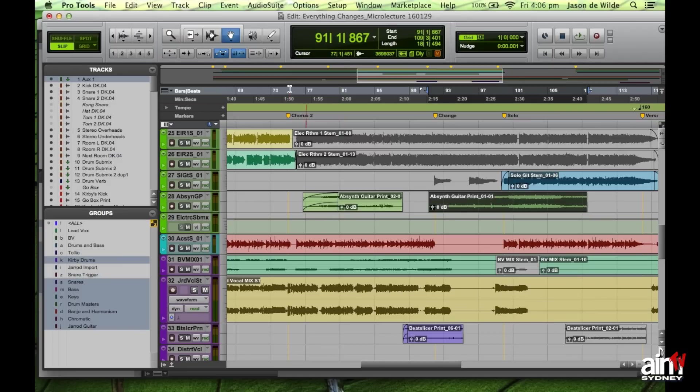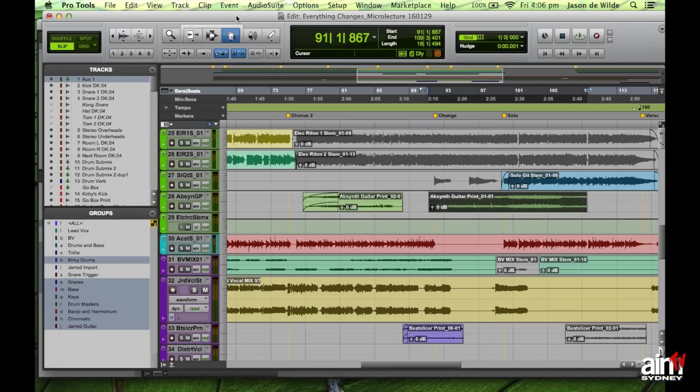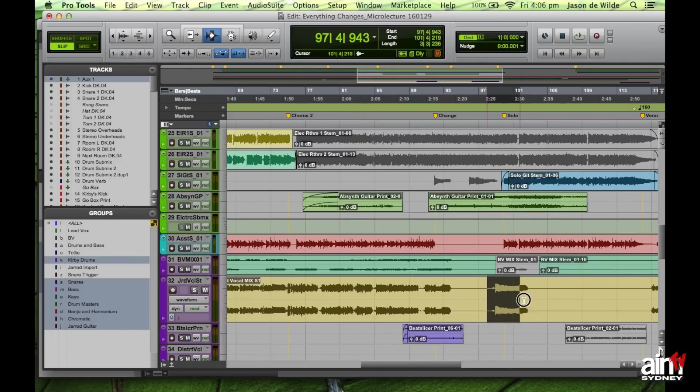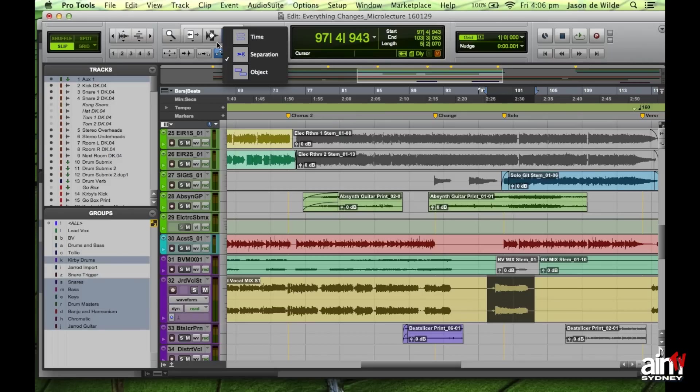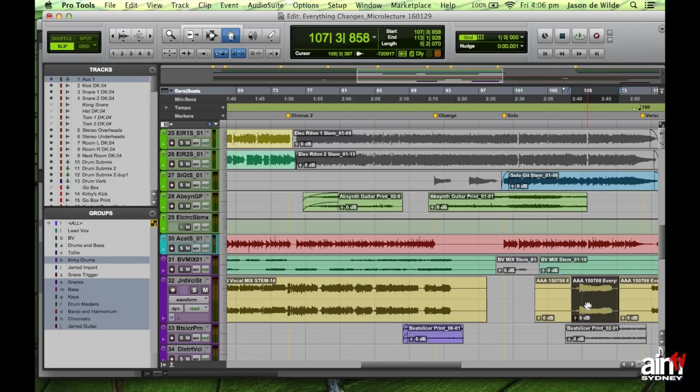Now I did mention before that the grabber I actually had was a different mode of grabber, which is called the separation grabber. And this is pretty handy. I'll just show you what the separation grabber does. So what it does is if I select material like so, and then I flip over to the separation grabber. Normally the grabber would just pick up a clip, but here with a separation grabber, it actually picks up the selection.